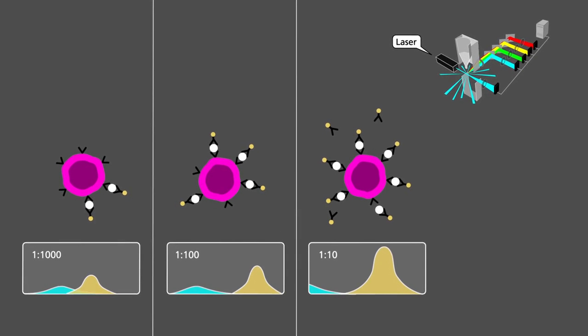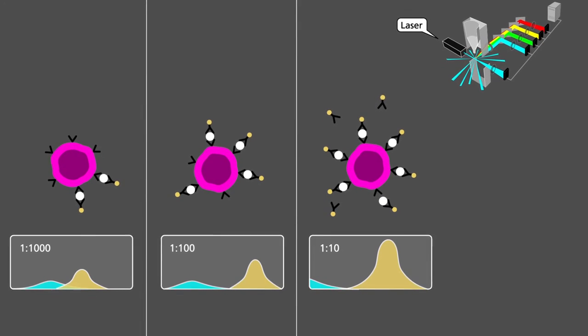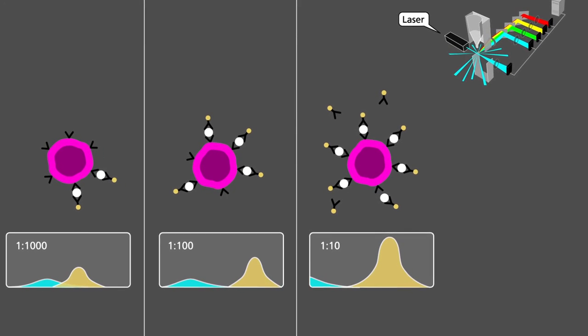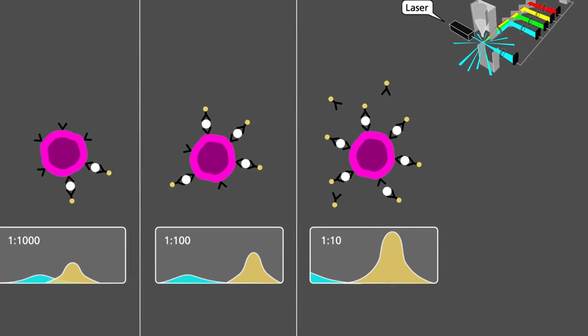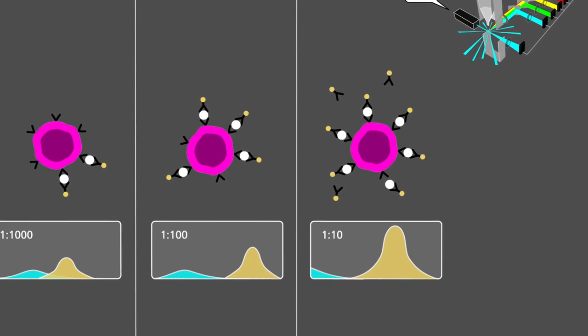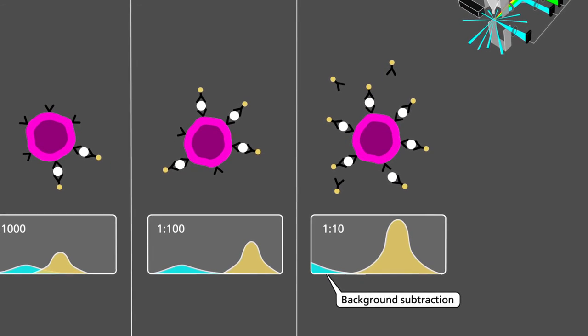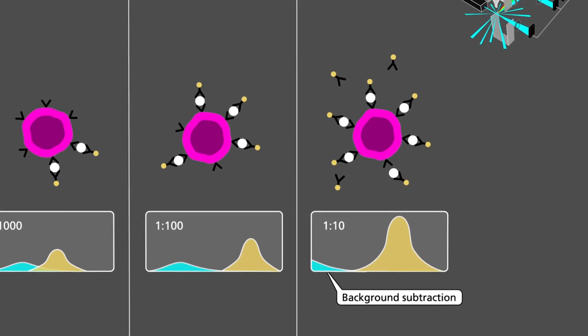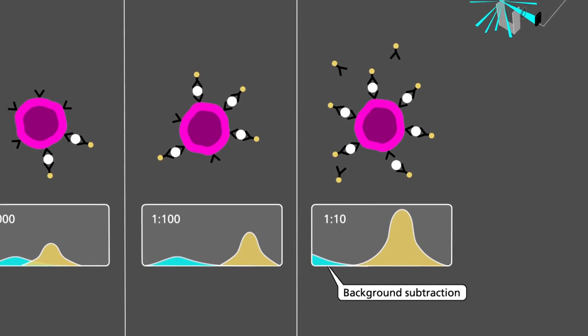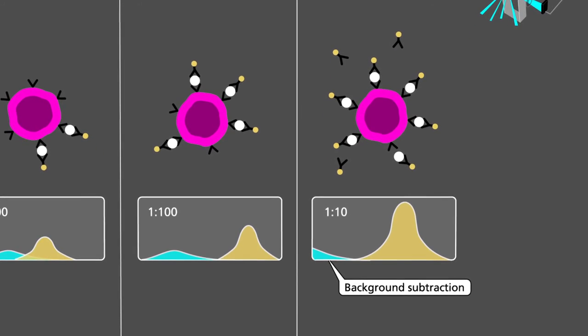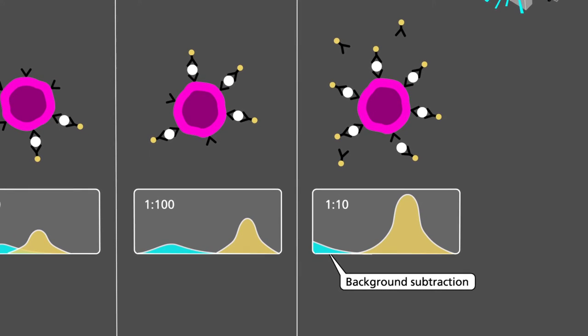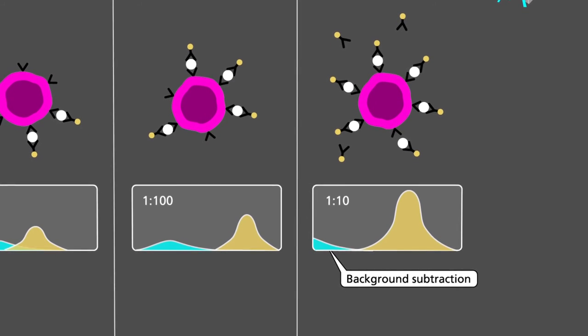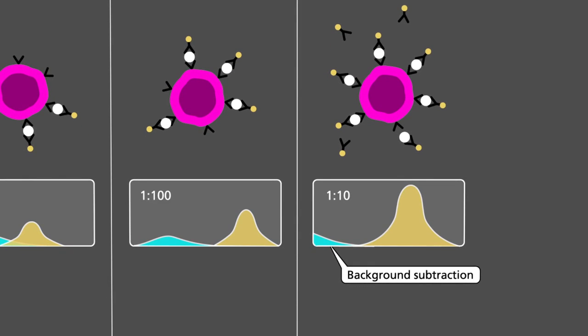Dilution of antibodies is a standard procedure in flow cytometry for economical as well as technical reasons. For example, background subtraction, an error which occurs by having excess antibodies in our sample, may occur if the fluorochromes are not diluted enough.